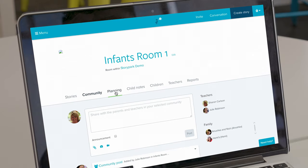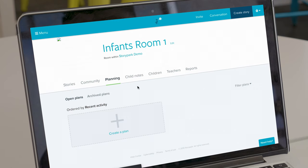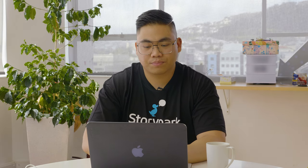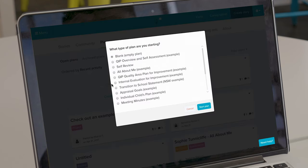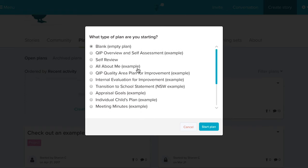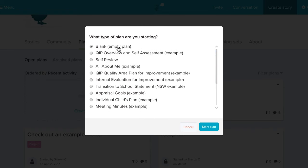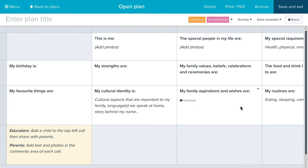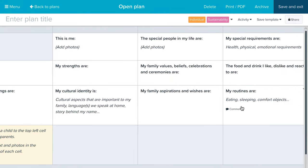The next feature is Planning, where you do all of your programming — things like transition statements or an all about me plan for a child. This planning feature has been made so you can do any sort of programming on Story Park. Clicking the Create a Plan button brings up a list of templates already built into Story Park, or you can create a blank plan. For this example, I'll create an All About Me plan.